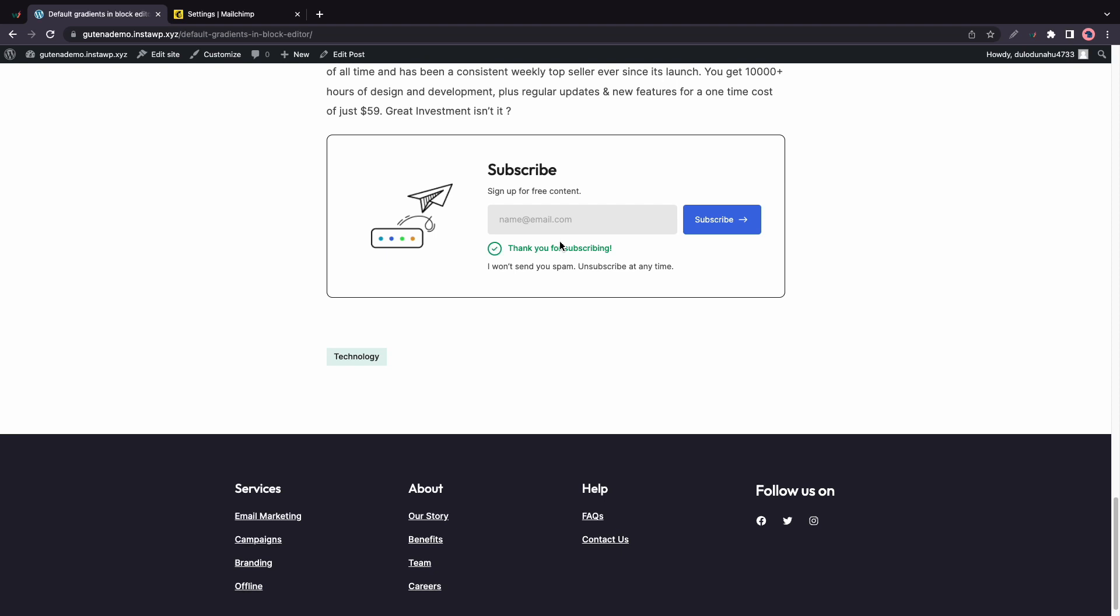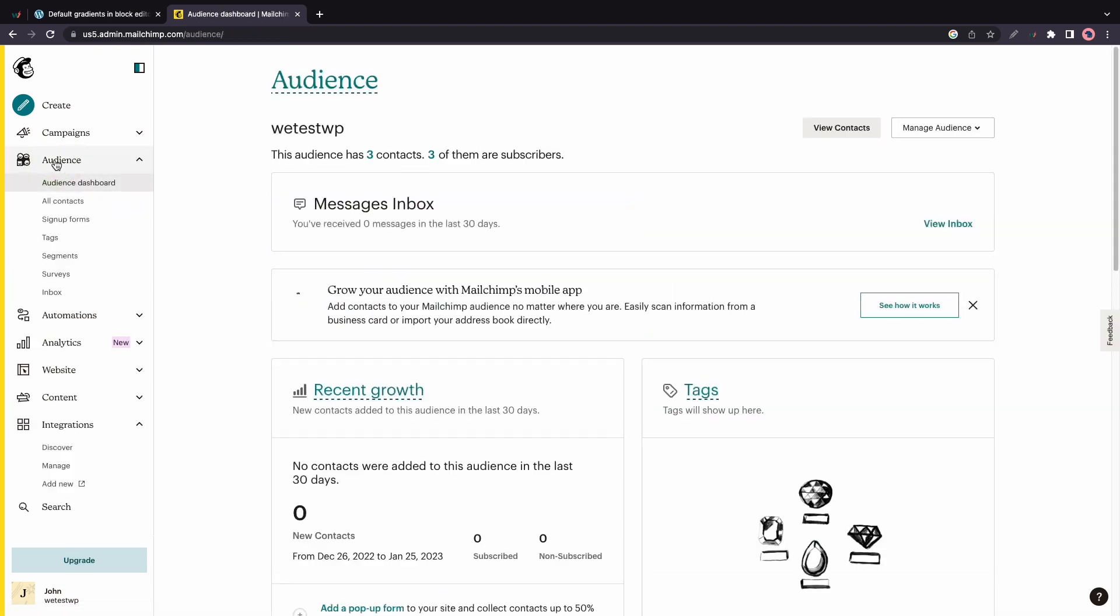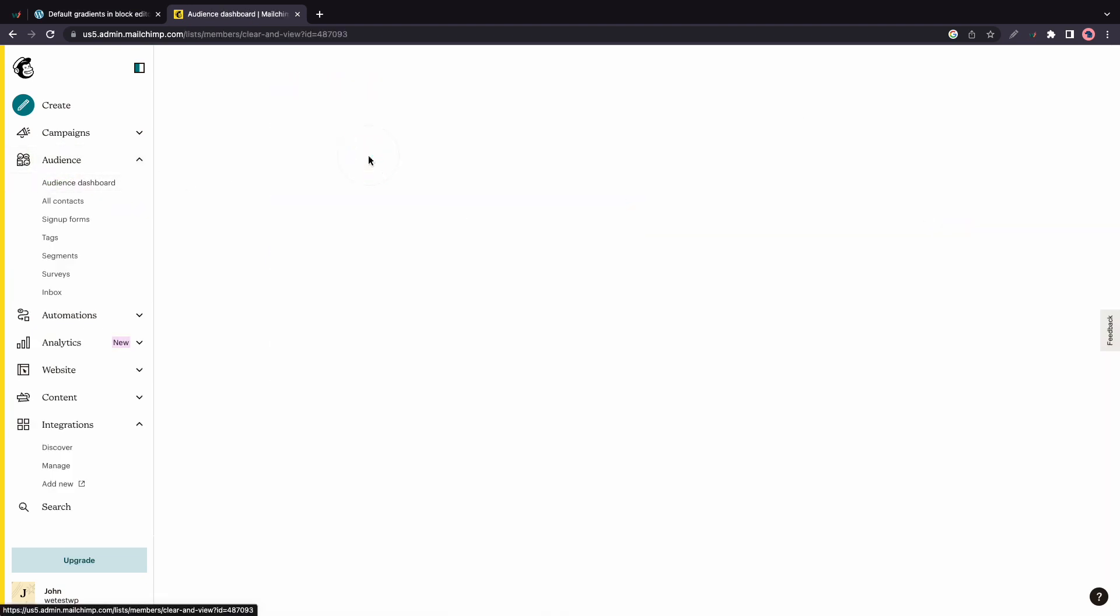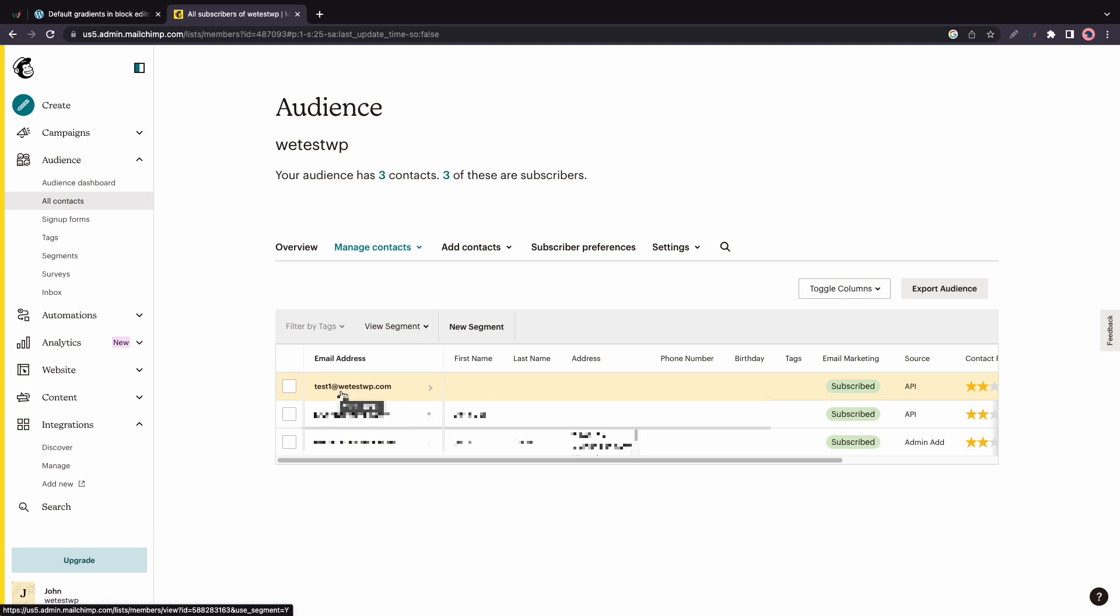All right. So finally, I'll show you that this subscription actually shows up in MailChimp. So we'll just go back to MailChimp. Fortunately, we still have this tab at the top. Then we'll go to the audience tab and we'll see that our audience has three contacts. We'll click on the three and we'll see that this email here matches what we just entered. So basically, it's the last entry. There's no name attached and its source is API.